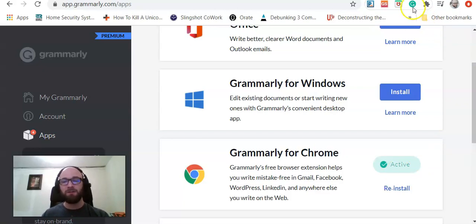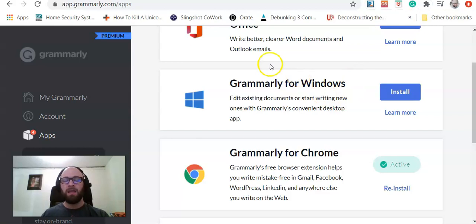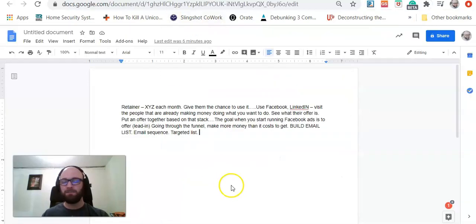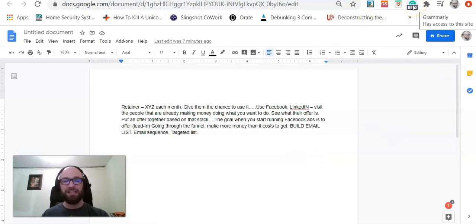Once you have that installed, you'll see this little G up here in the right-hand corner of your Google Chrome window. Now you can go ahead and open up a Google Doc, and you will see this beautiful little G in beta up here in the right-hand corner.